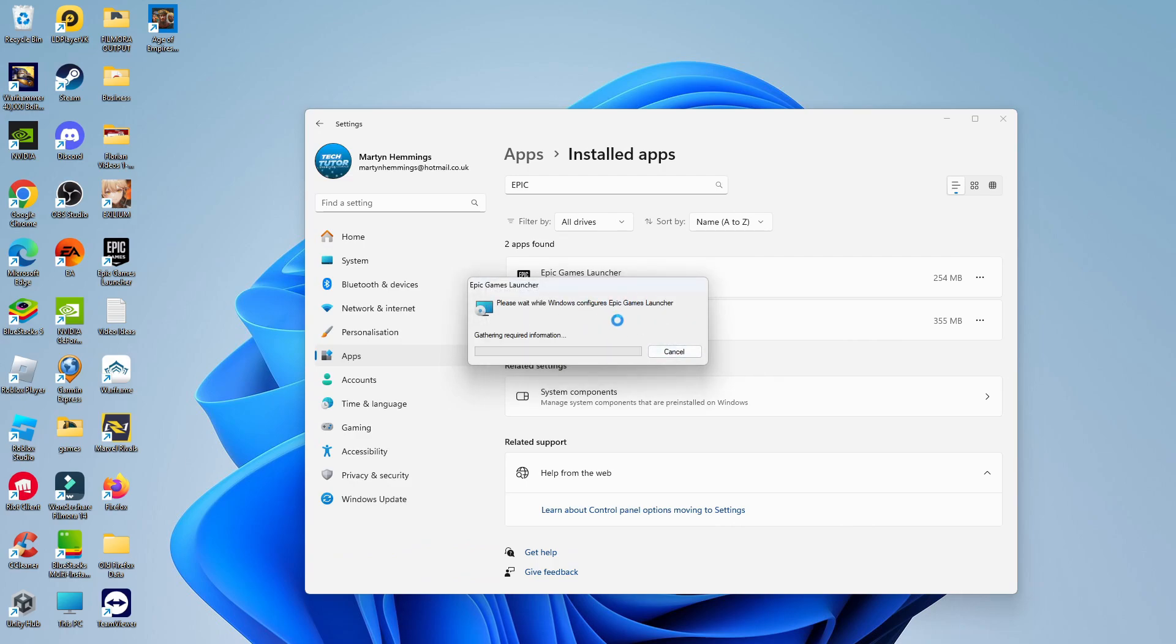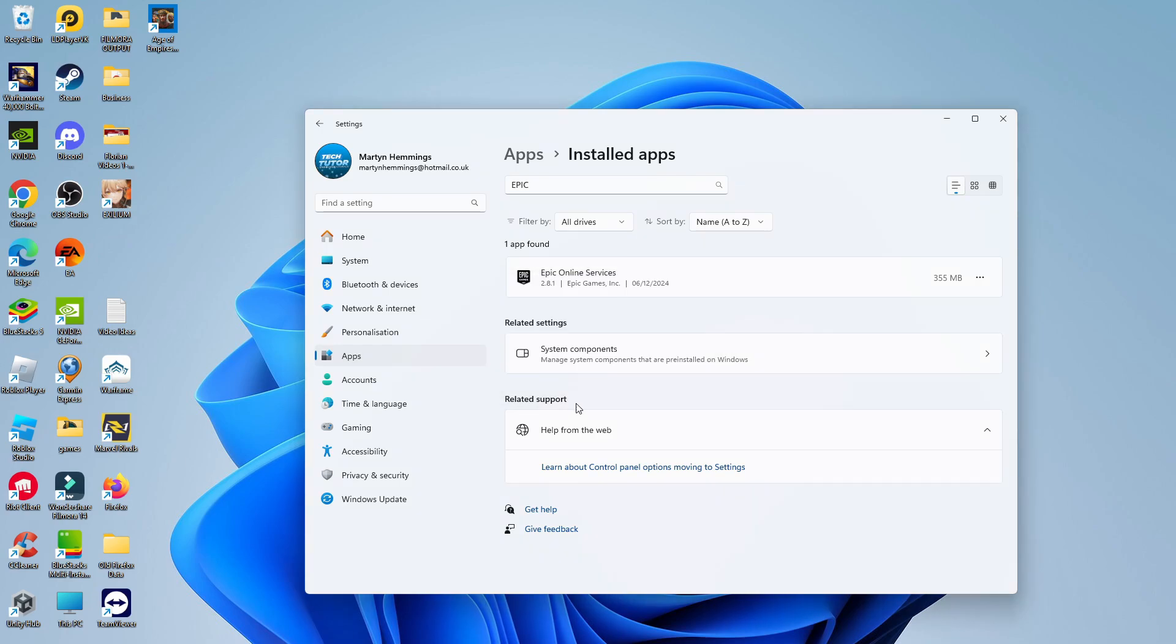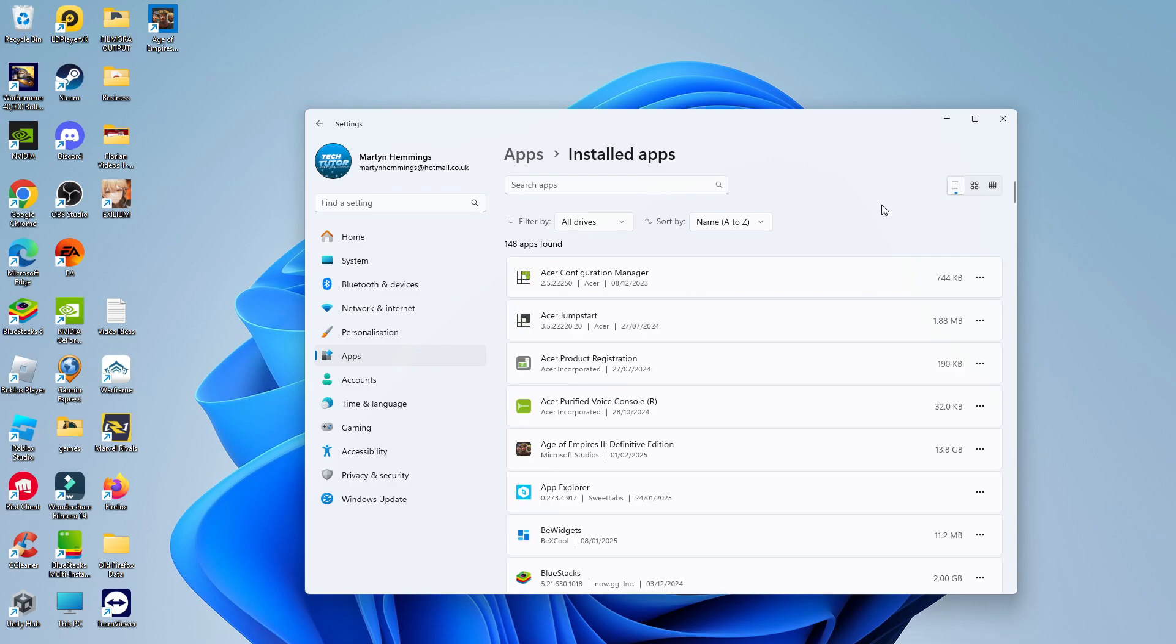This should now work successfully, and it should start uninstalling the Epic Games Launcher. It just takes a minute or two to run through and complete this. As you can see, it's currently running through, so there's about a minute left to do. And after a second or two, as you can see, the Epic Games Launcher has now been fully uninstalled. So that is how to uninstall Epic Games Launcher.